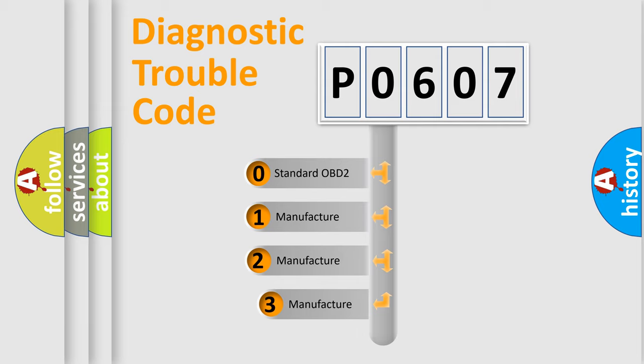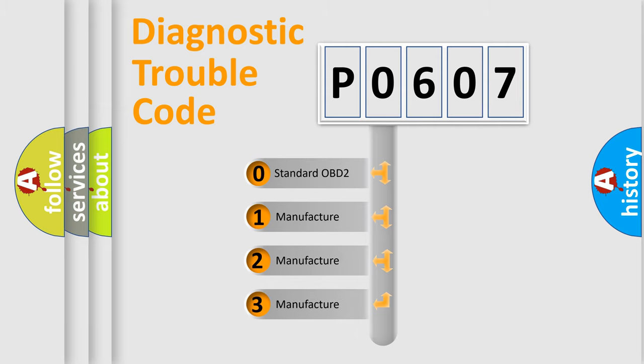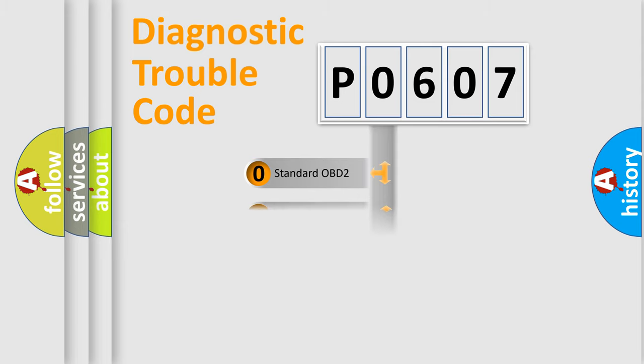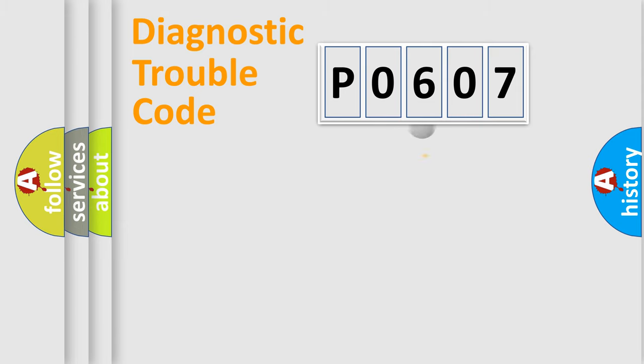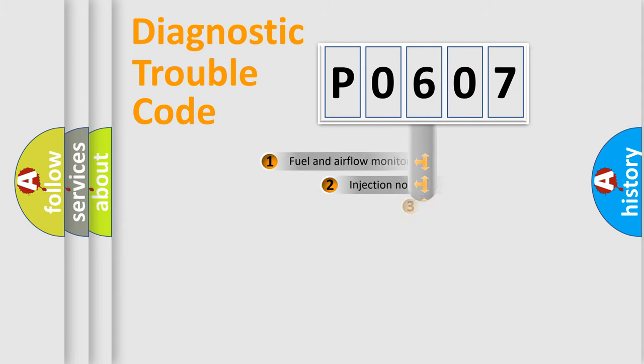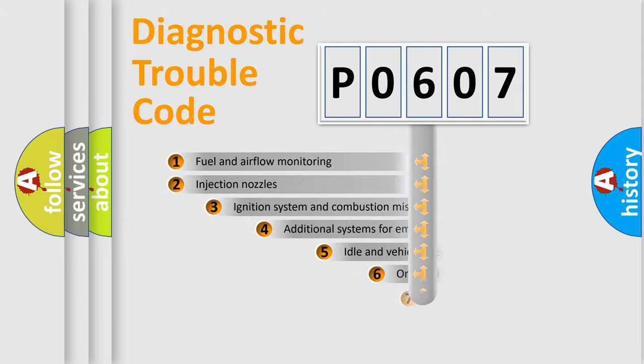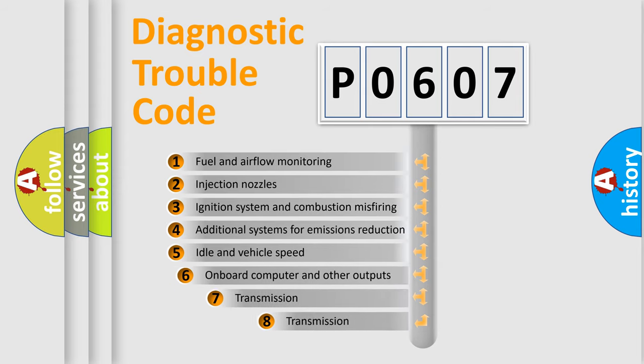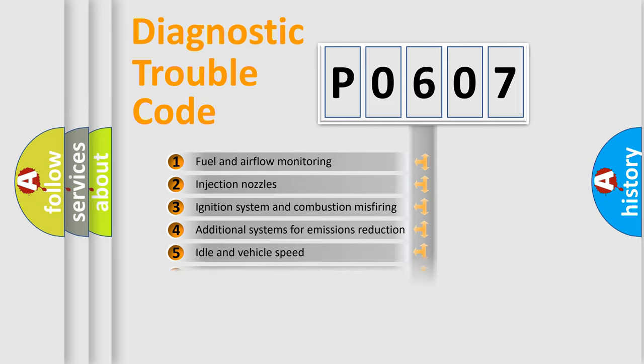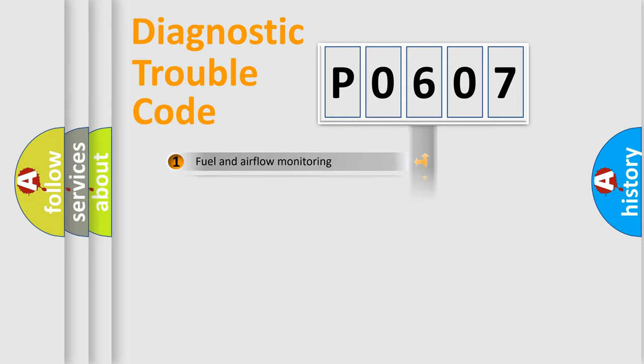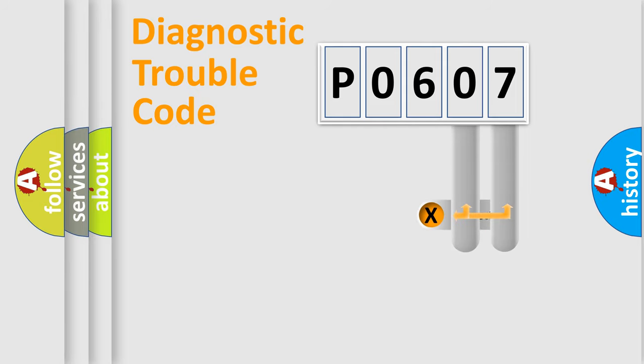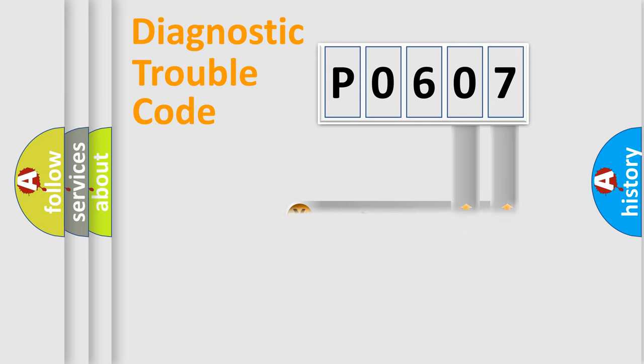If the second character is expressed as zero, it is a standardized error. In the case of numbers 1, 2, 3, it is a manufacturer-specific expression of the car-specific error. The third character specifies a subset of errors. The distribution shown is valid only for the standardized DTC code. Only the last two characters define the specific fault of the group.